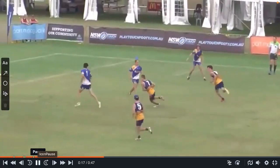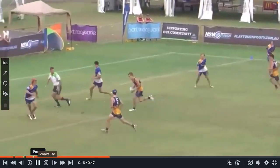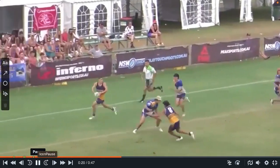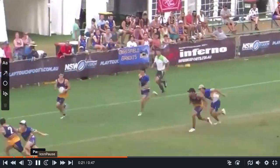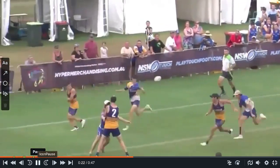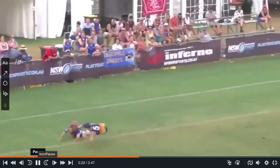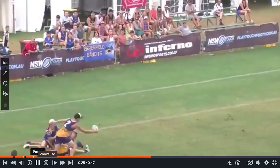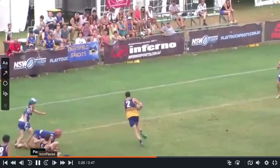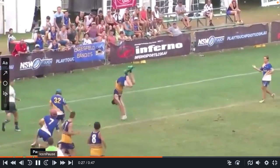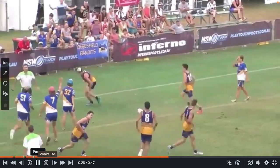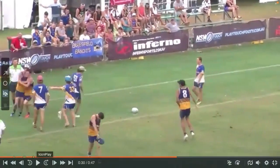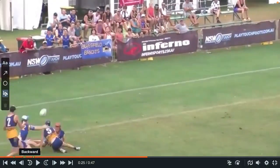So this is number seven — Ryan again — dummy half splits the middles, flick ball, everyone's on the ground, another flick, and the big front flip. Let's have a look at that play.